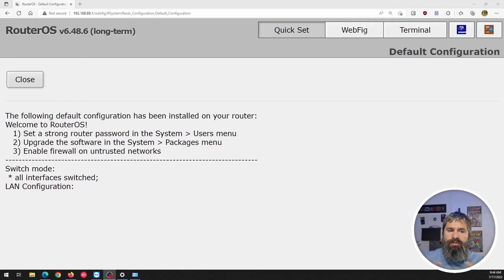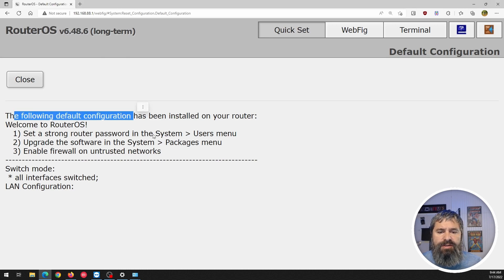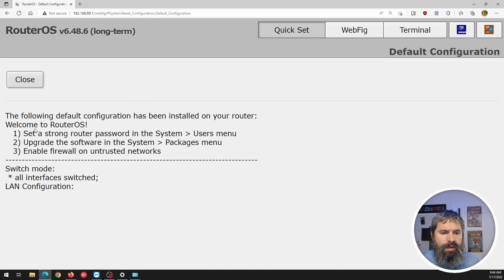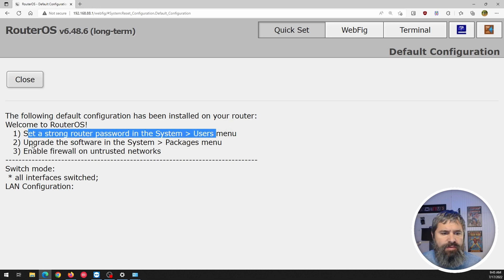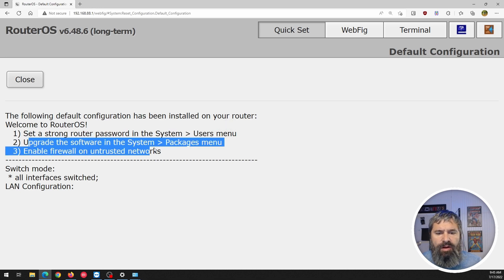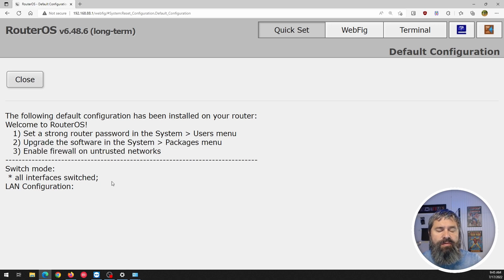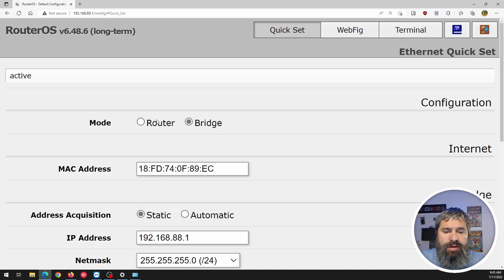Log in for the very first time. This is what you get. Default configuration. Set up the configuration that's been installed. You know, it says go to system, set a password, upgrade, go to packages, enable firewall and trust. So I'm going to go ahead and hit close right here.